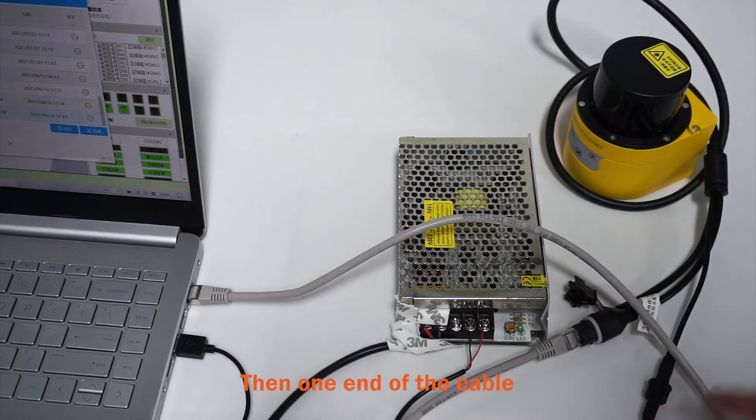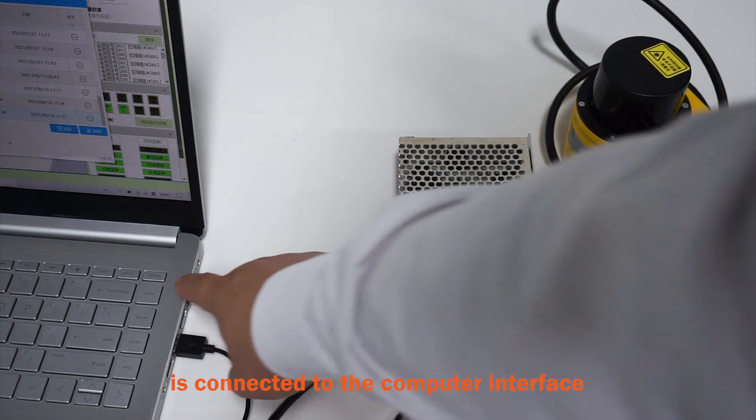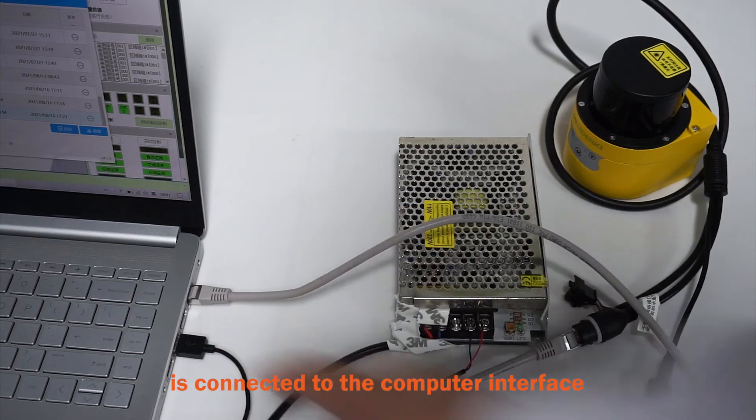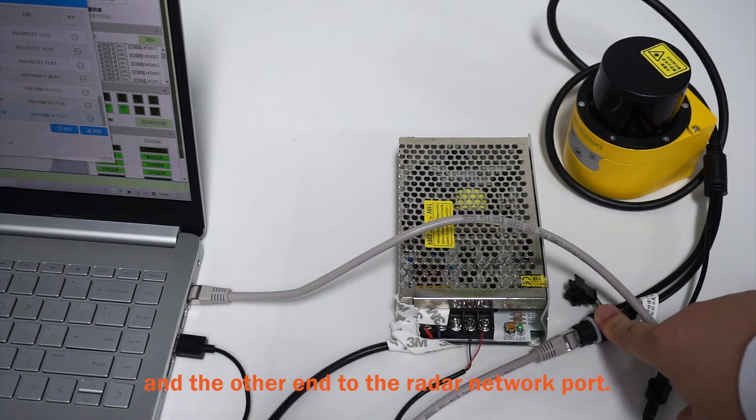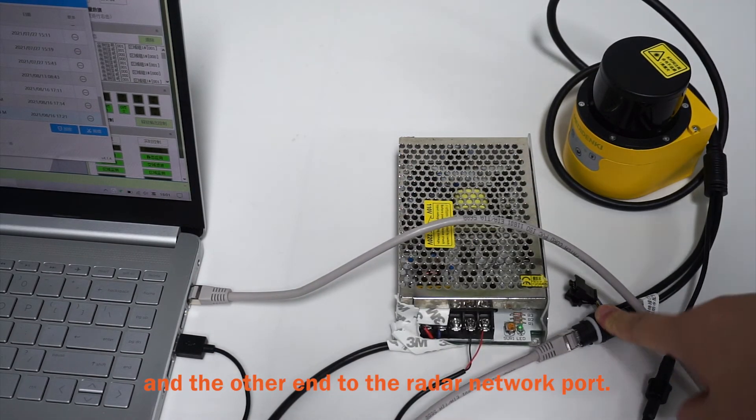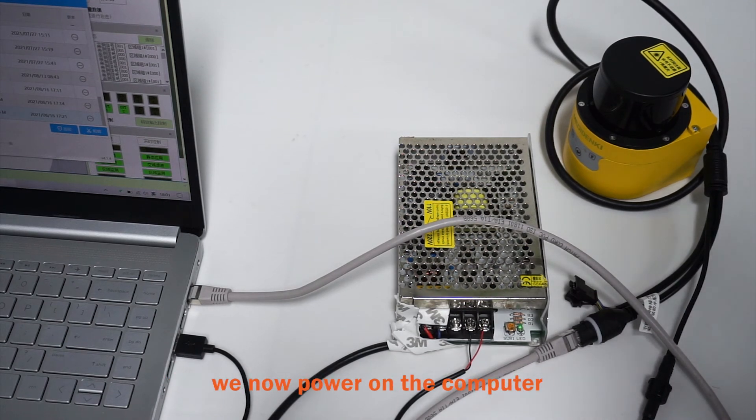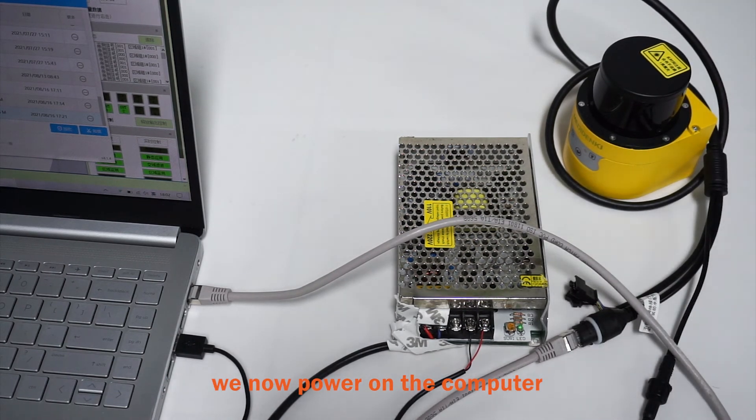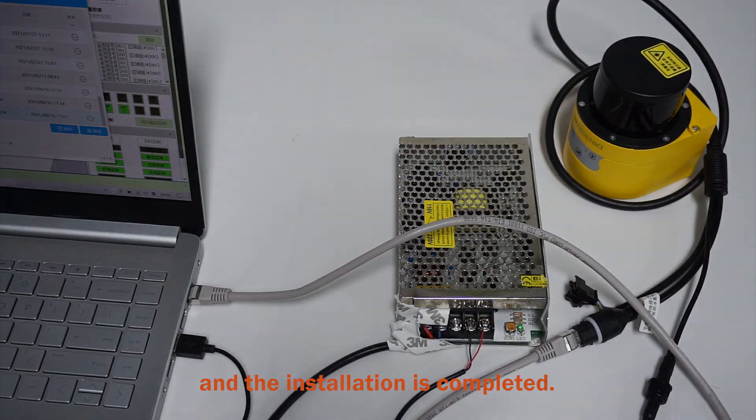Then, one end of the cable is connected to the computer interface, and the other end to the radar network port. After checking that there are no problems, we now power on the computer, and the installation is completed.